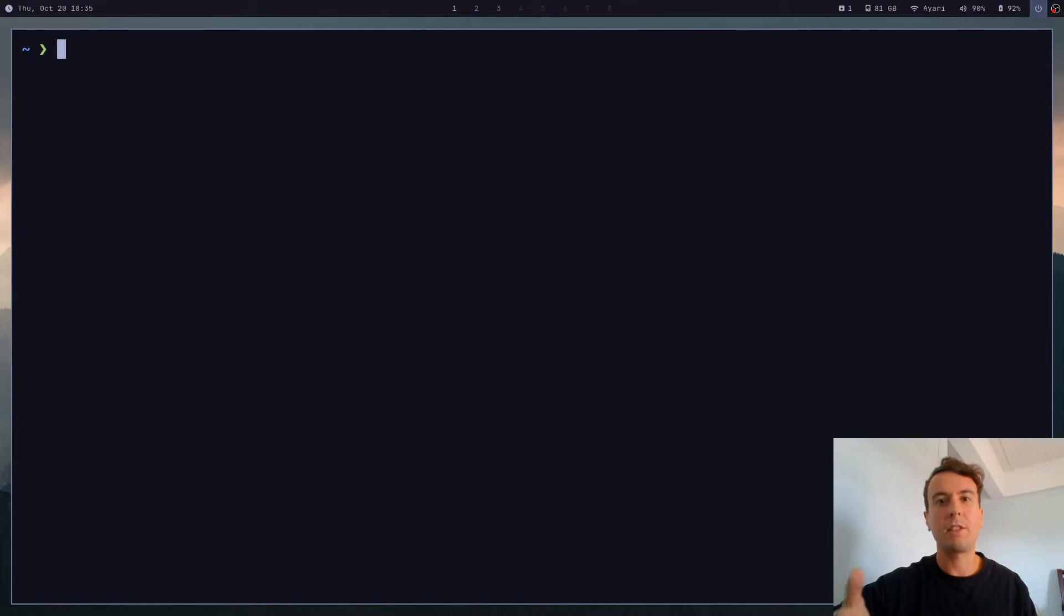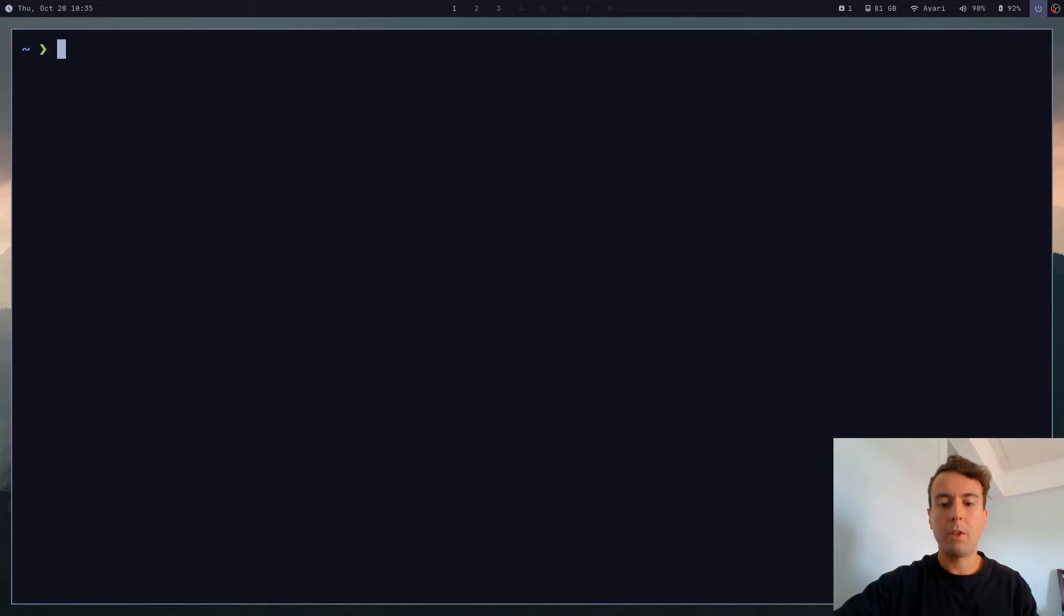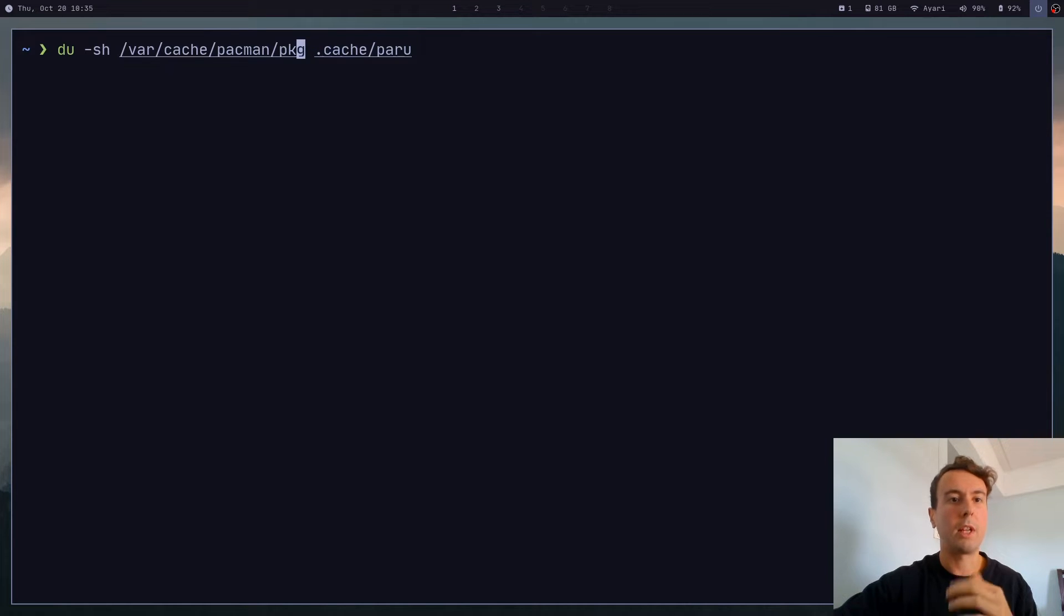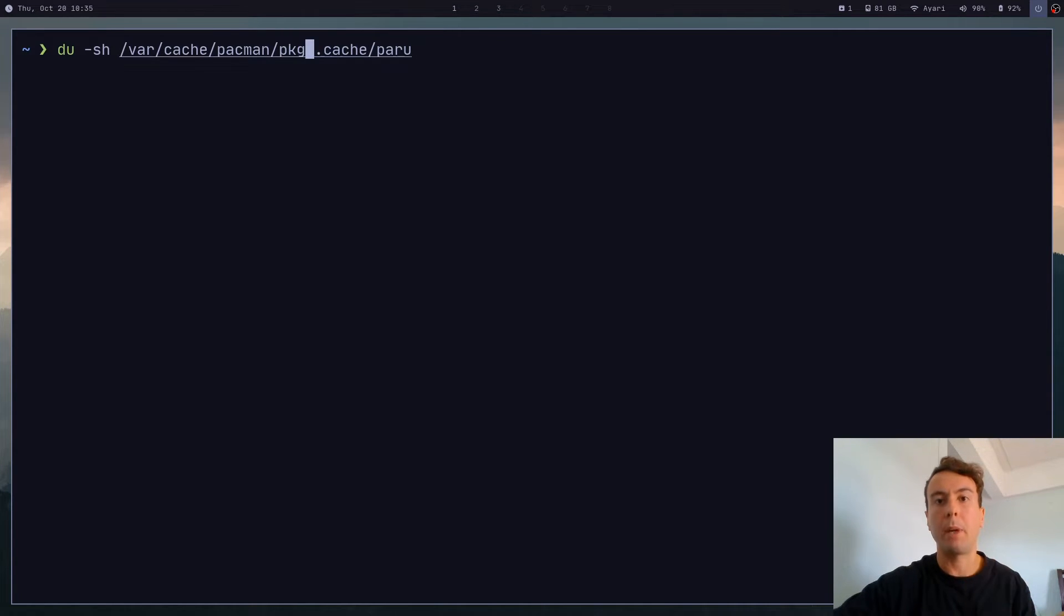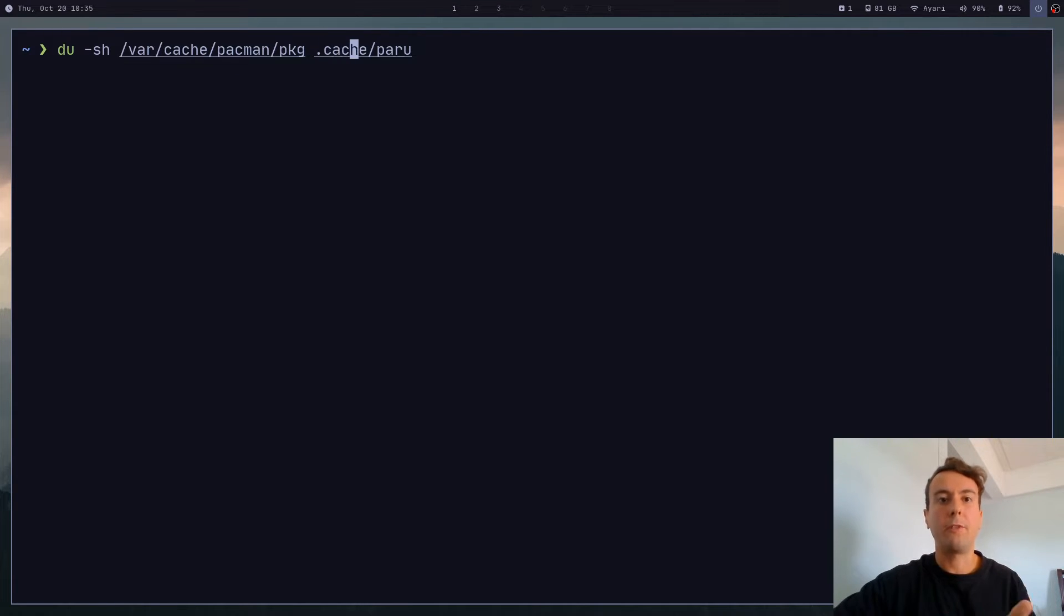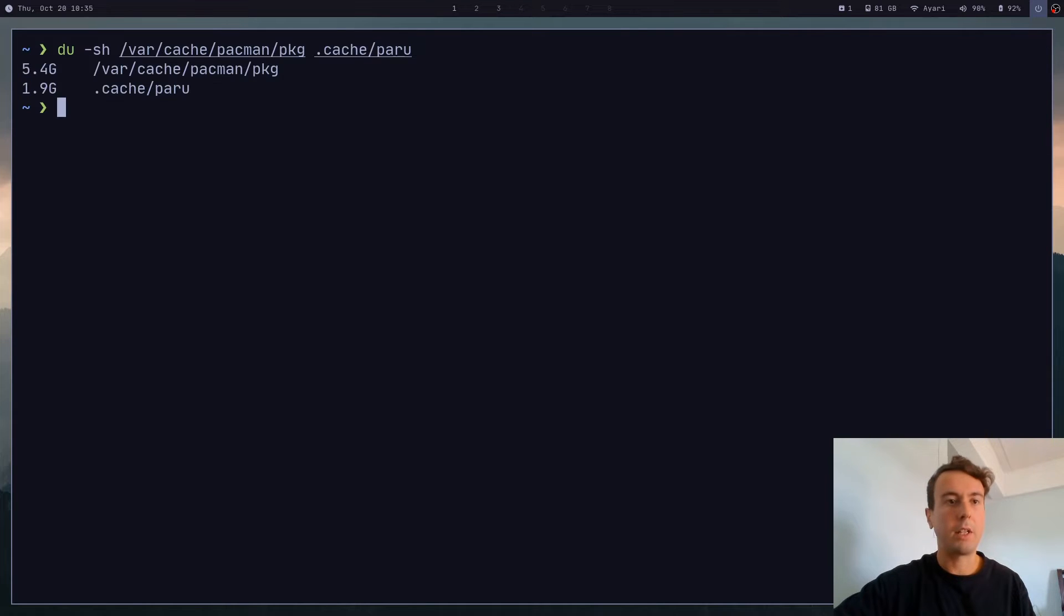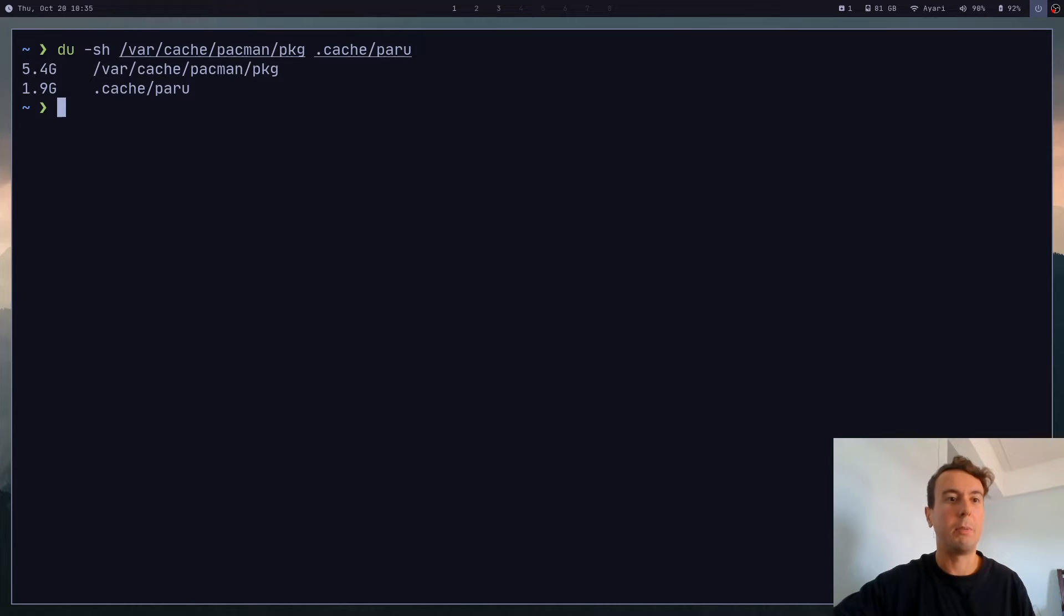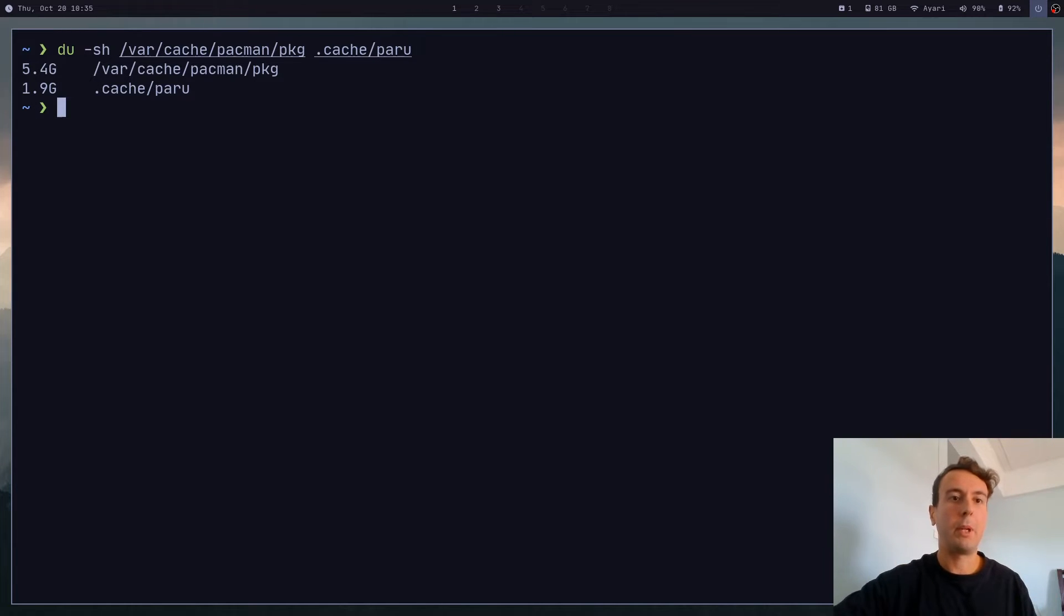First things first, let's see how big our cache actually is right now. So you can run du -sh. And let's check both of our cache folders. So /var/cache/pacman/pkg is where your Pac-Man cache will be stored. And if you're using an AUR helper like Paru, it's going to be in your .cache folder. I've recently cleaned mine, so it's not going to be gigantic like it used to be.